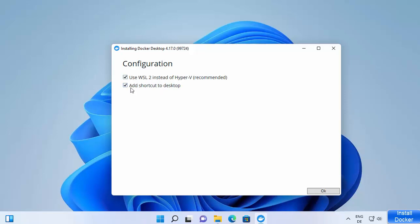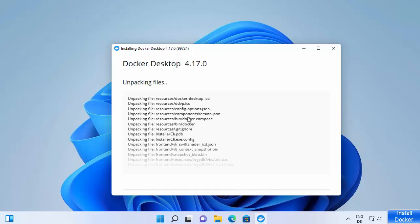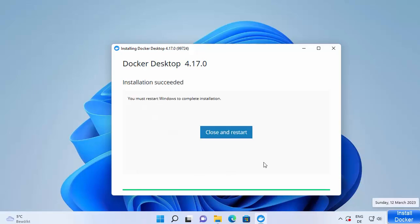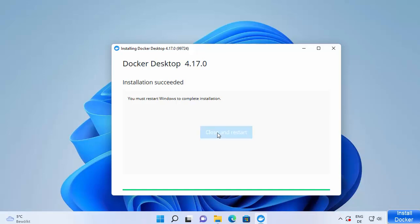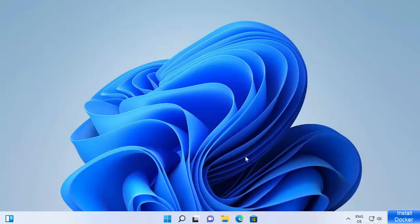Leave both checkboxes checked and click OK. Now just wait for the process to complete. Once the installation finishes, you'll see the message 'Installation succeeded' and a prompt saying you must restart Windows to complete the installation. Click 'Close and Restart' to restart your Windows operating system.